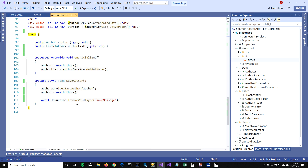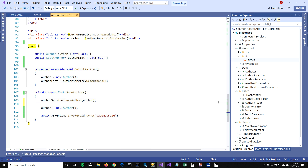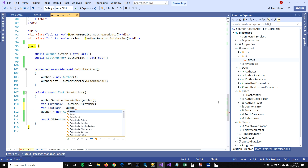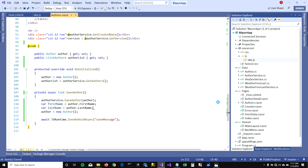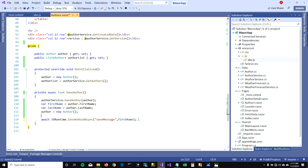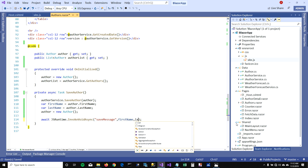And to pass parameters, we go to the InvokeVoidAsync call and take firstName and lastName from the author object and pass them as parameters. It takes any number of parameters and does not limit you to a few. These parameters should also be in sequence — first it takes firstName and then lastName.